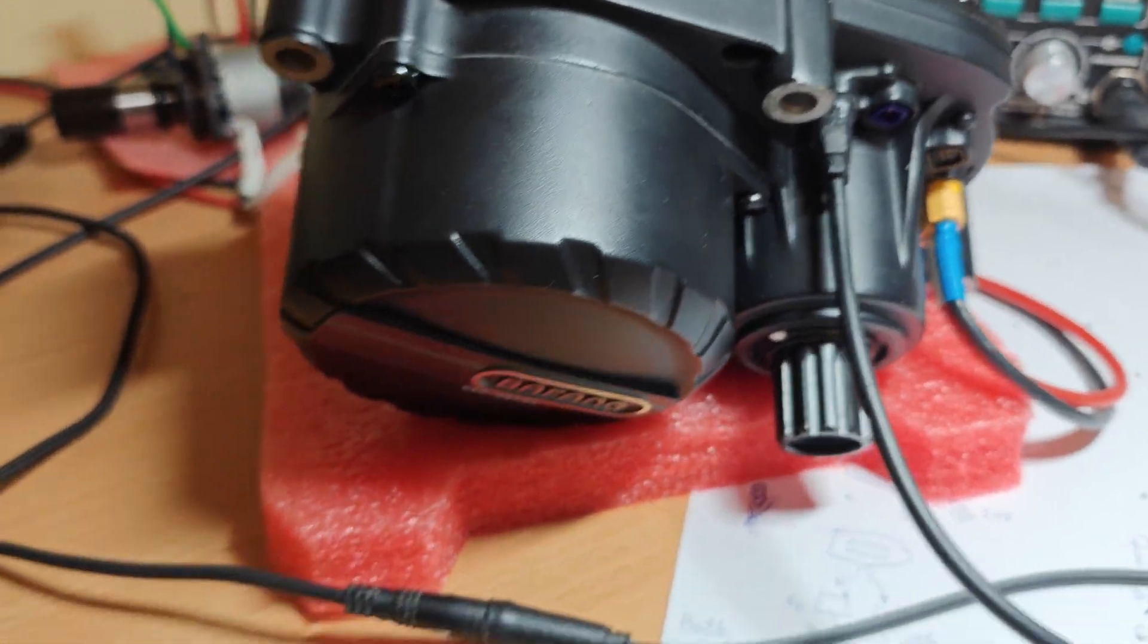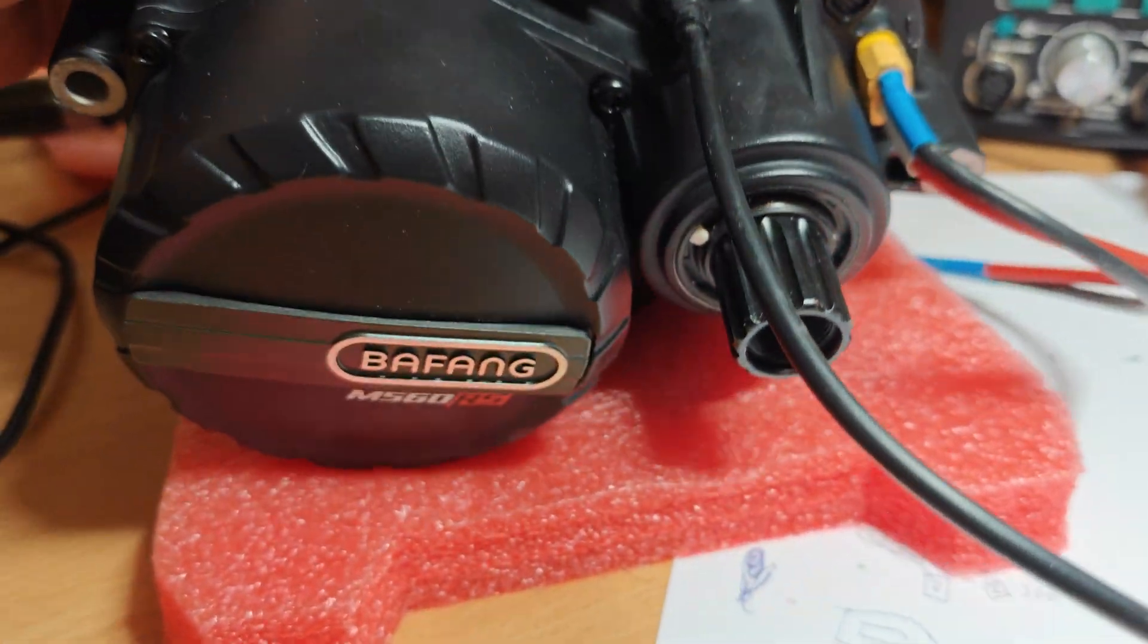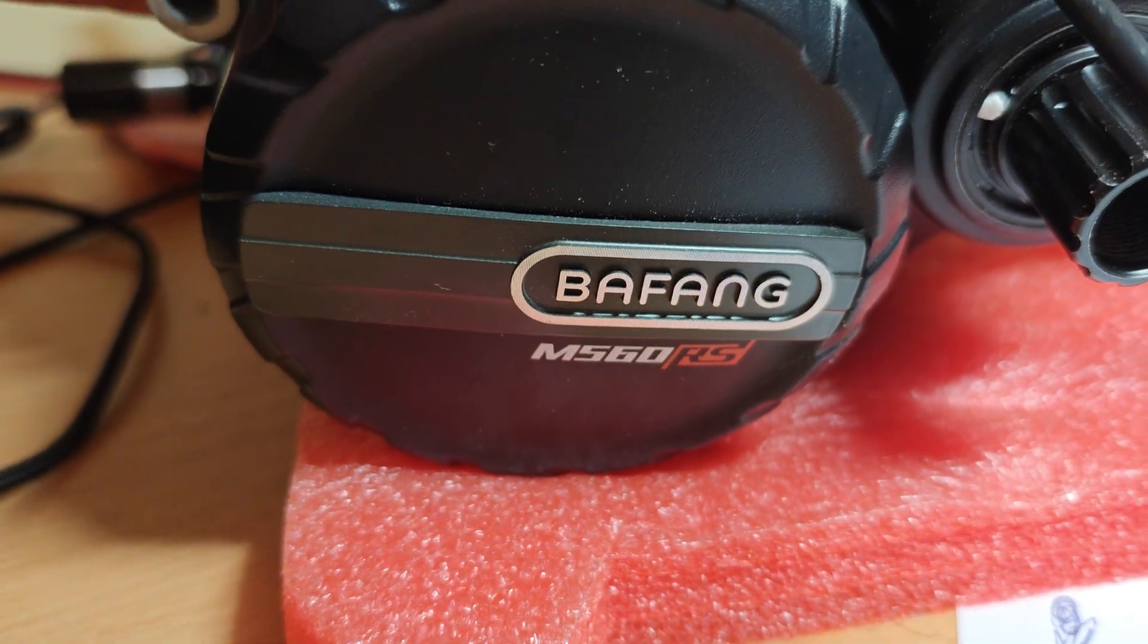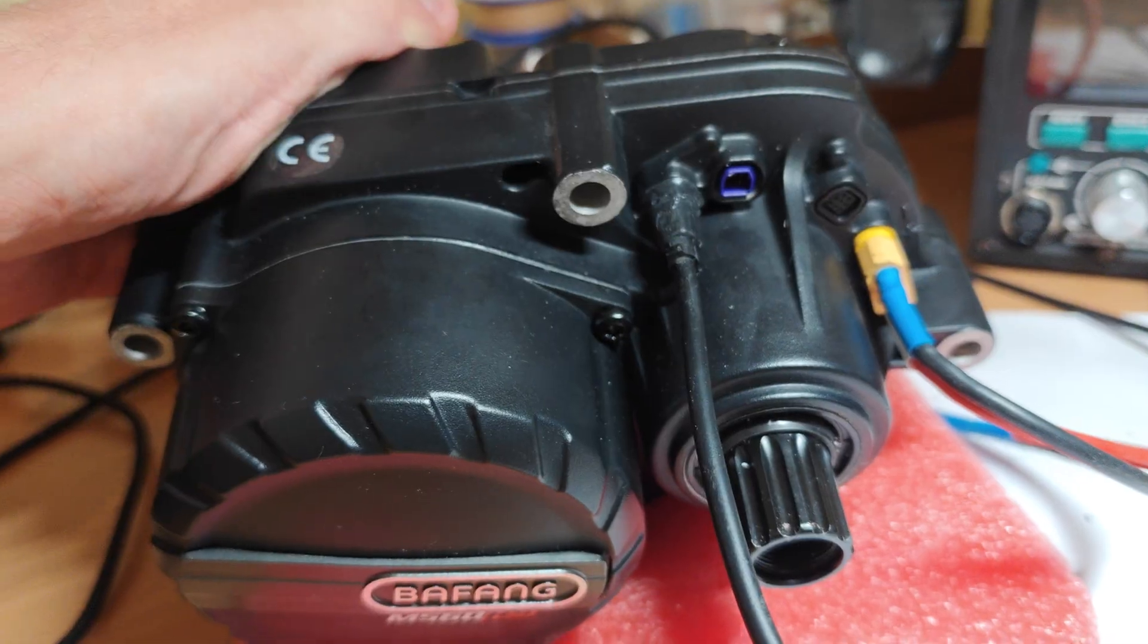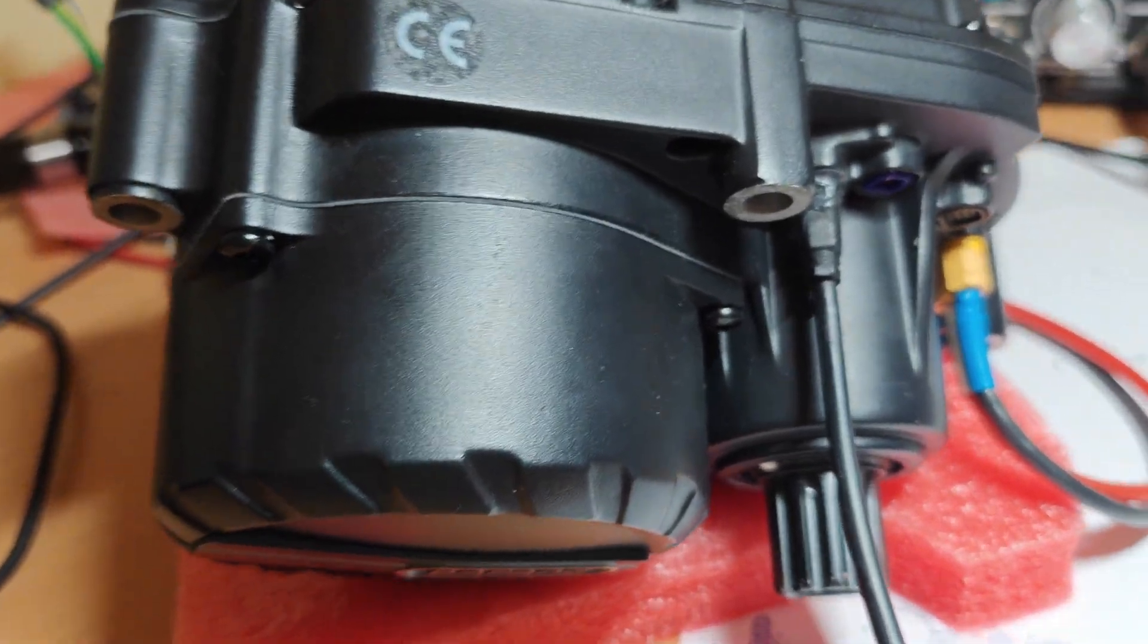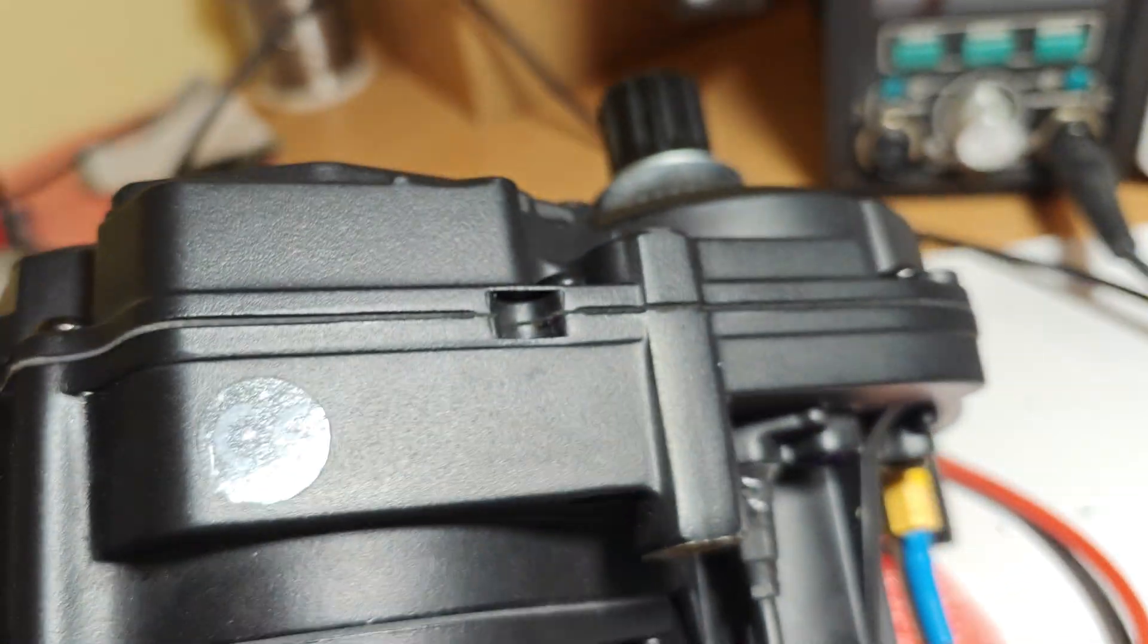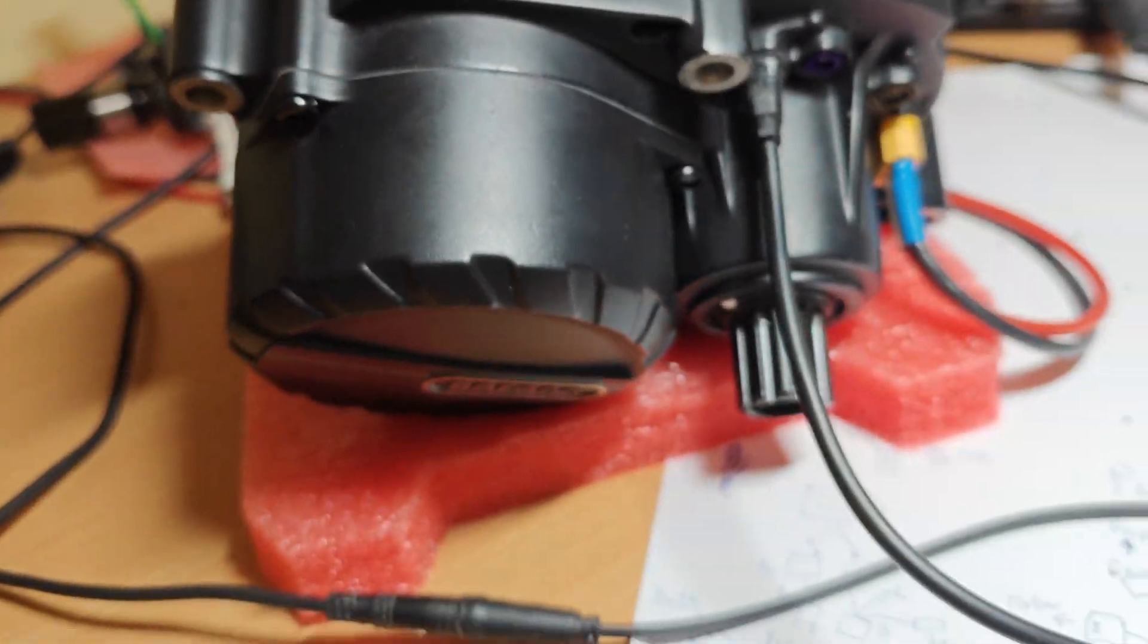Hello Bafang fans, I did it again and bought the first version of the new M560 RS. Here are some very first observations. On the motor, there is no label at all, not even a sticker. It's funny.